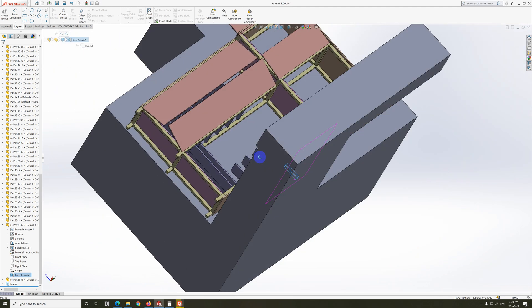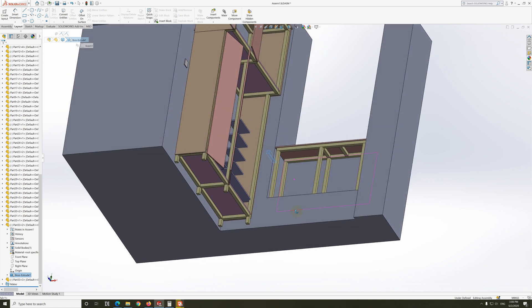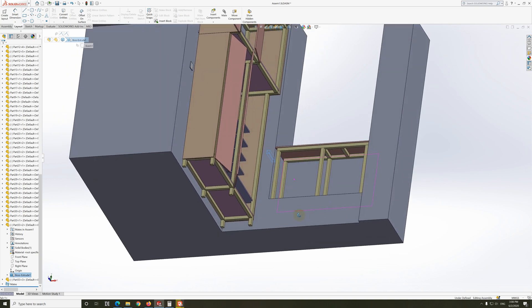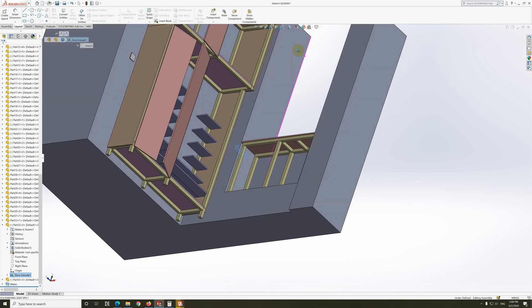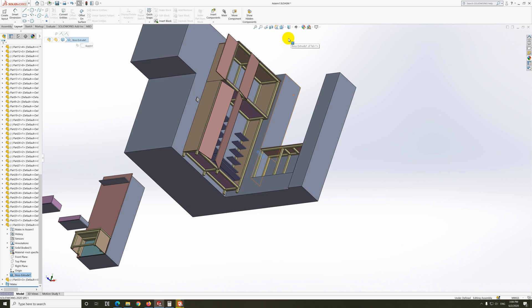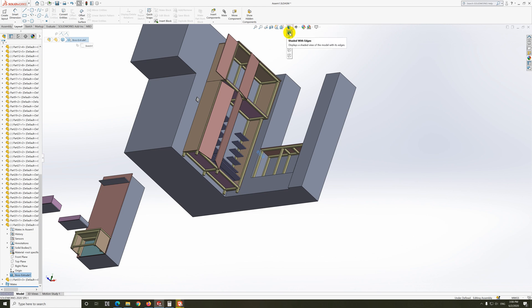To access it, let's go to display style. I'm currently using the shaded option, the first one. Let's switch to wireframe mode.